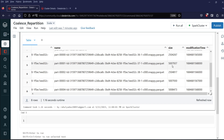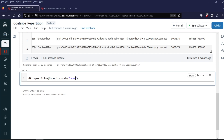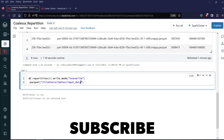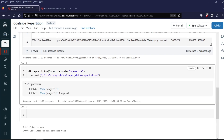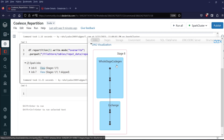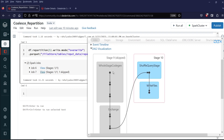Now let's try to do a repartition to reduce the partition to 5. I will write df.repartition(5).write.mode("overwrite").parquet() and the path is /filestore/tables/input_data/repartition. Let's execute it. Clicking on view of the job, it has one stage with code gen and exchange, and you will see a shuffle query stage. So for repartition, a shuffle has happened.